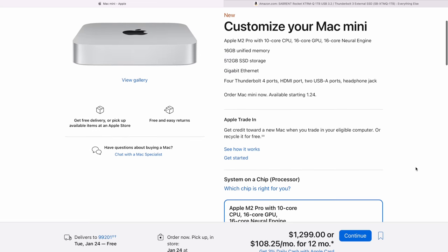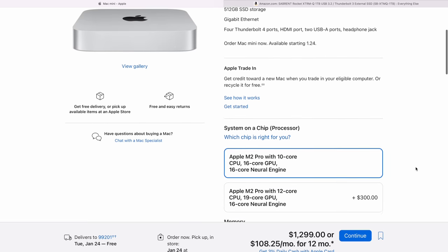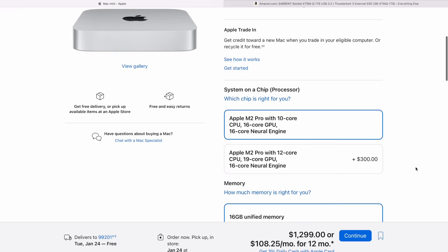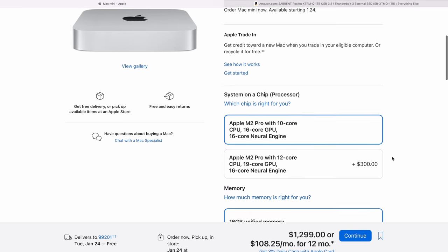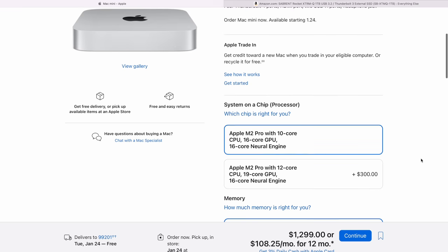Now at the base here, you actually do not get the full M2 Pro chip. Your CPU is binned, so you have six performance cores instead of eight, giving you a total of 10. And the graphics is actually binned as well—16 to 19.